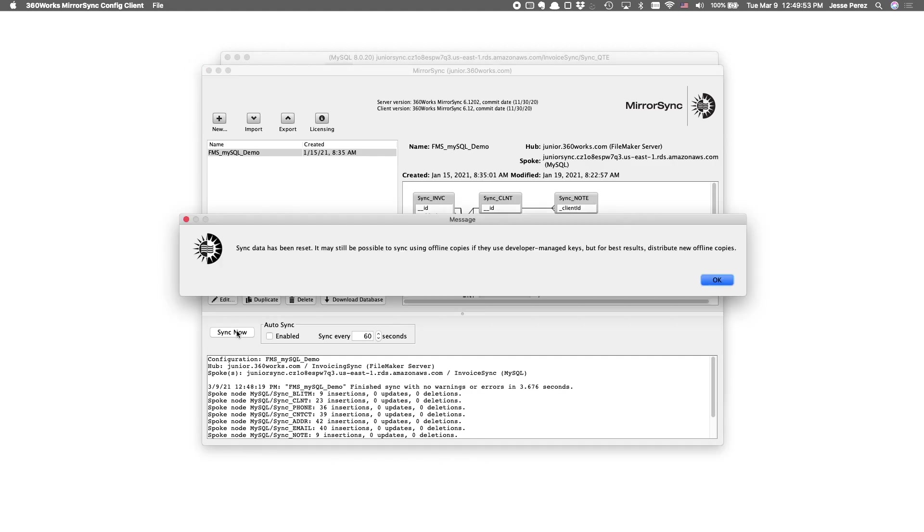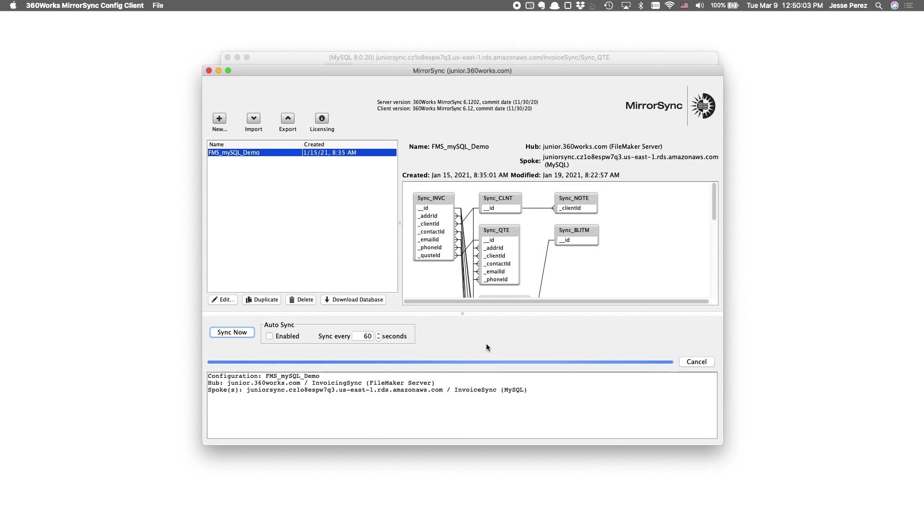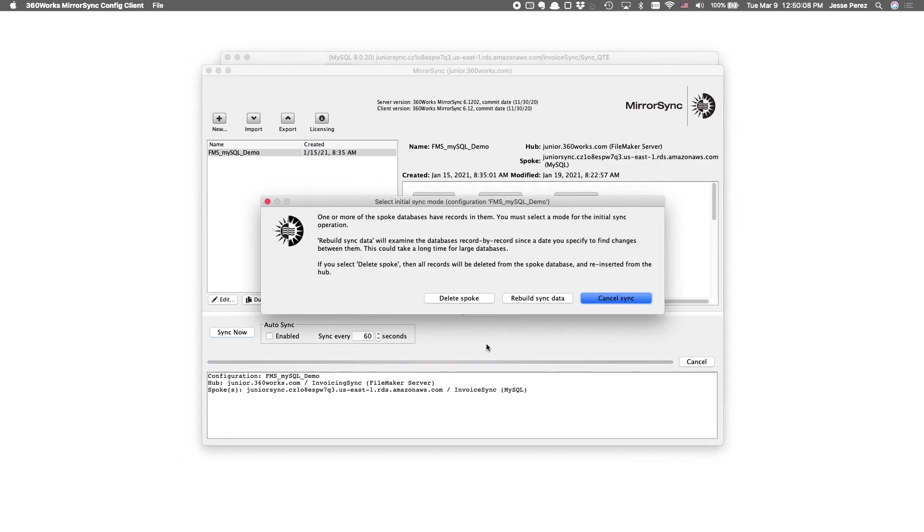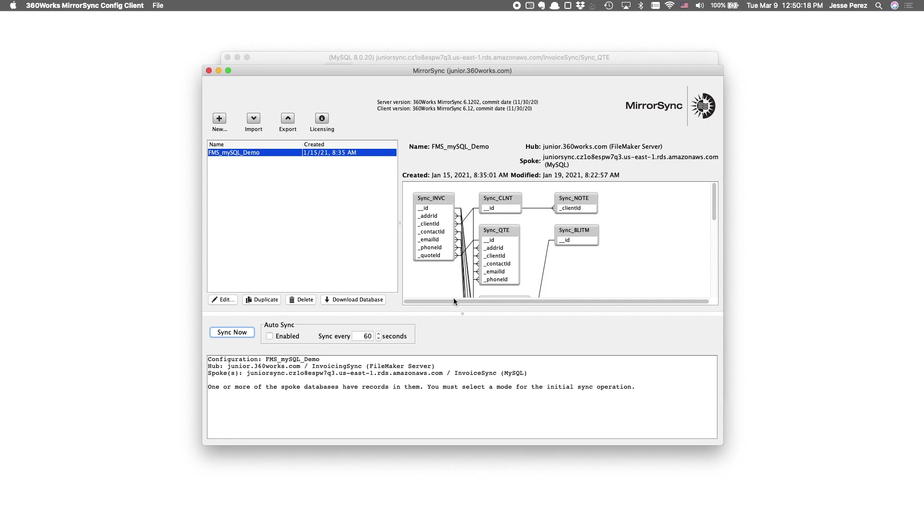Upon trying to sync again, you'll get an option to either delete the spoke or rebuild sync data. In this case, we want to blow away the records in SQL and populate them from our FileMaker hub. So, once that prompt comes up, I'm going to select delete spoke. Essentially, just redoing the initial sync. And, hopefully, with that change to the description field on the quotes table, we won't have an issue with data truncation.